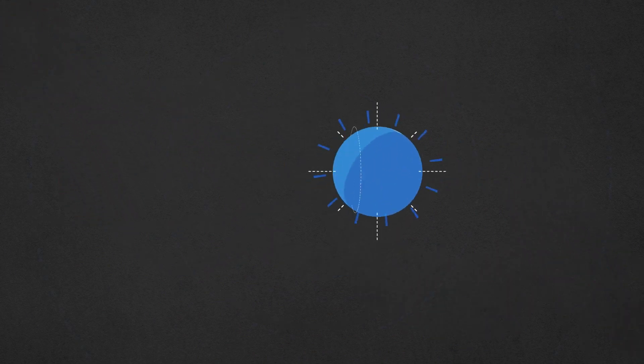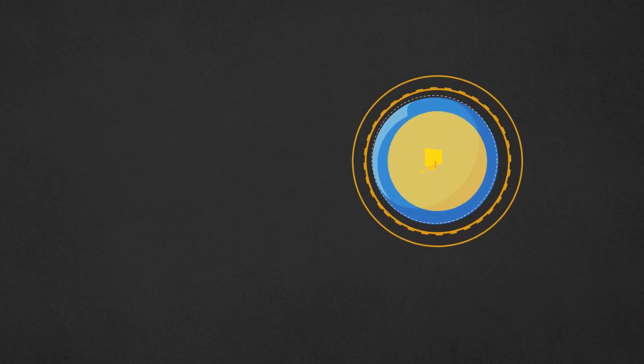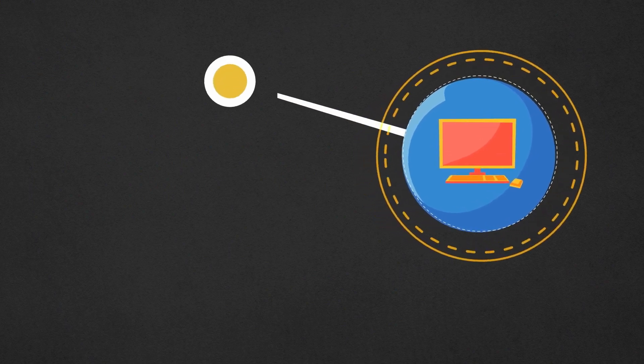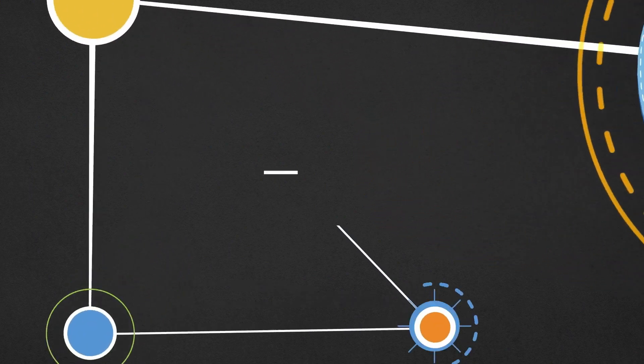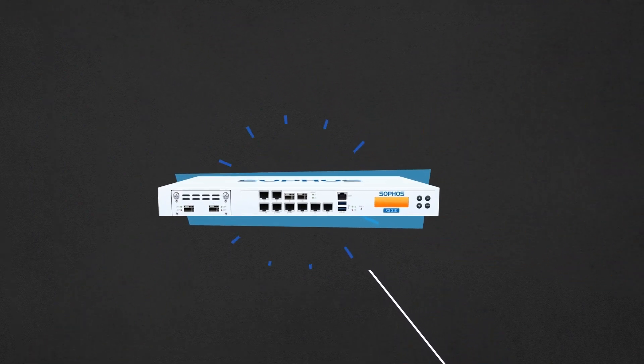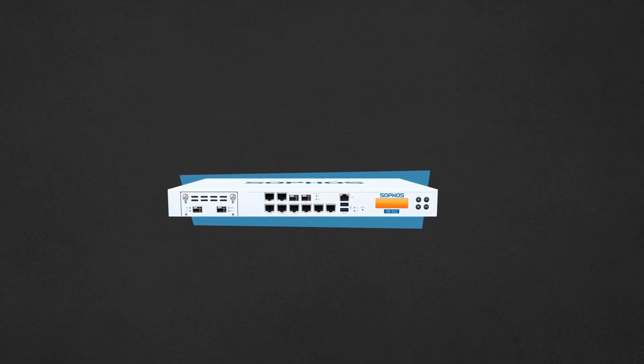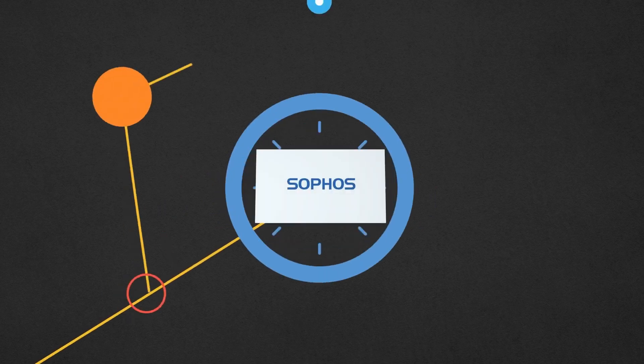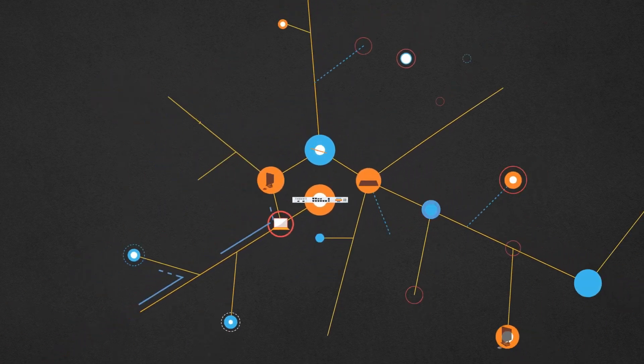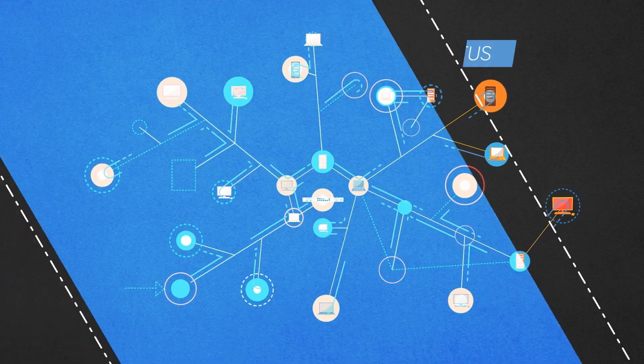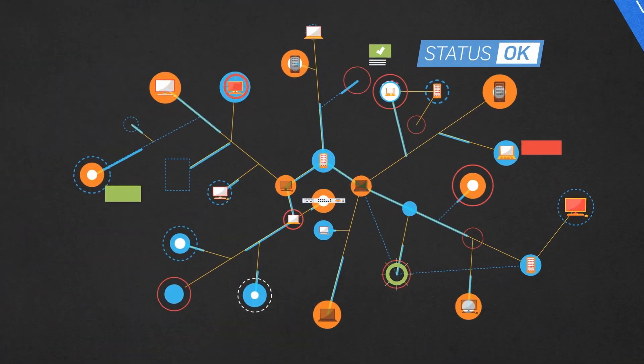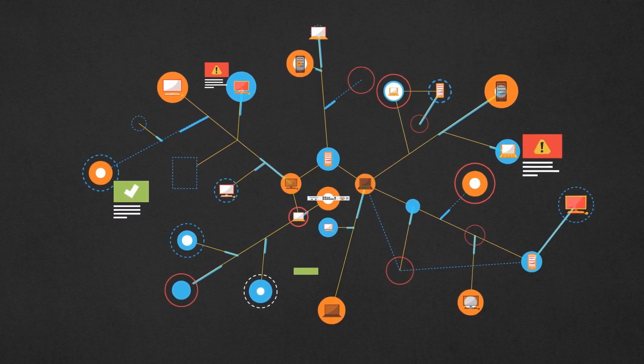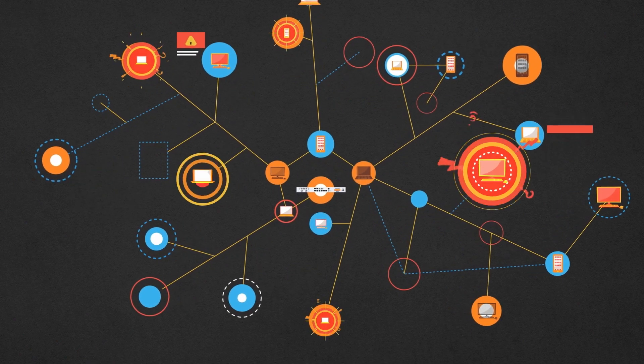When a new endpoint is added, the security heartbeat automatically connects it to a Sophos next-gen firewall, establishing a channel through which information is immediately and consistently shared about overall security status, the health of individual endpoints, and current threats.